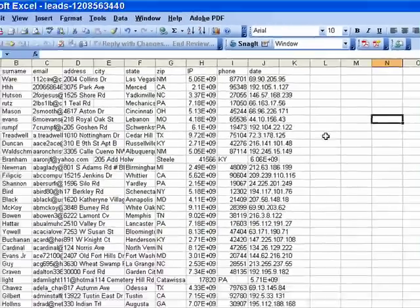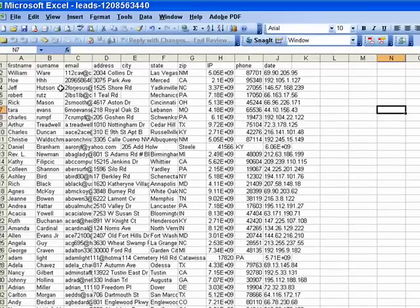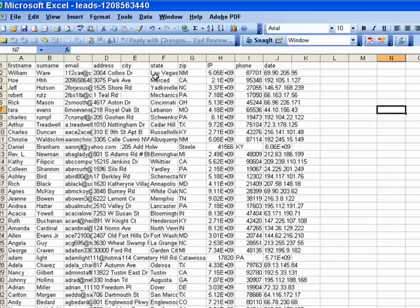So once again, this is completely edited and ready to go for SuperiorResponder.com and ViralSponder.com, both of our autoresponder systems.